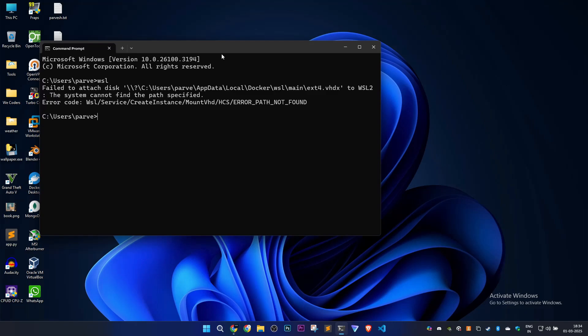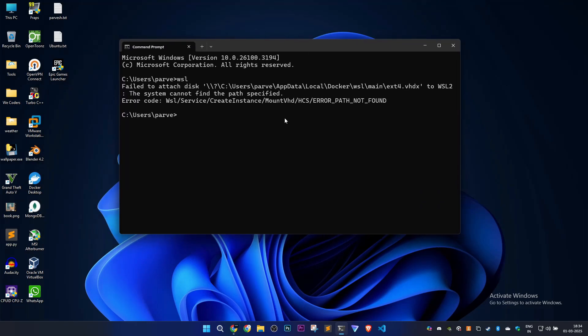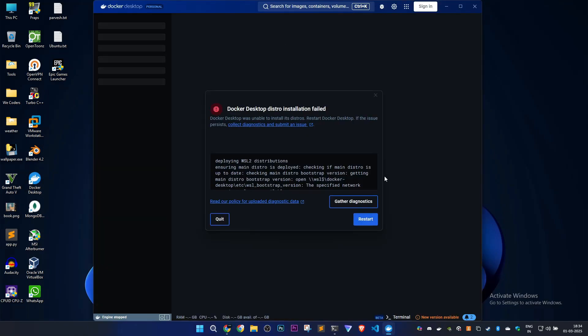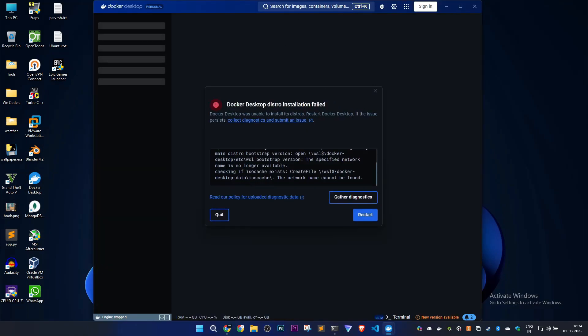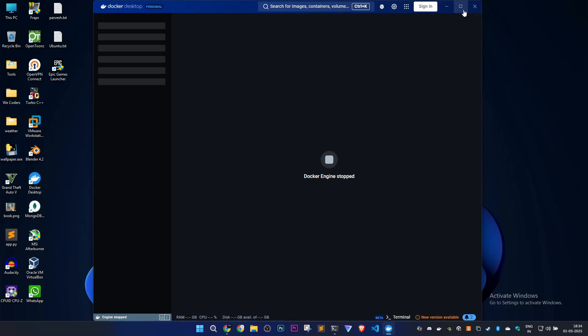We'll try to run Docker Desktop again to see if anything works. Yeah, the same error we're facing right now. Let's close it.